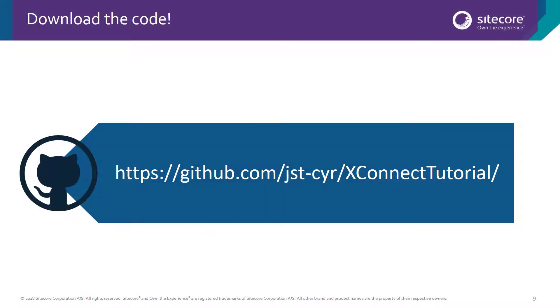You can download all the code you saw today and more from the XConnect Tutorial GitHub repository. Thanks for watching, everyone. Have a great day.